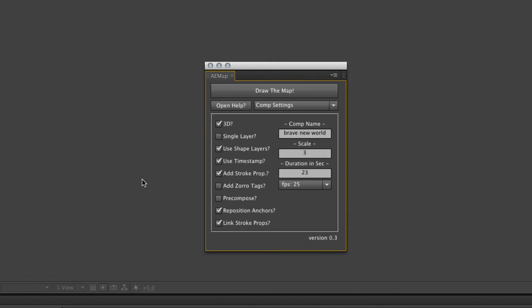If you keep the link stroke props checked, it will add a controller with some expression controllers and add some expressions to the stroke effect or stroke property within the layers, but that's pretty render heavy. It's a lot of expressions.